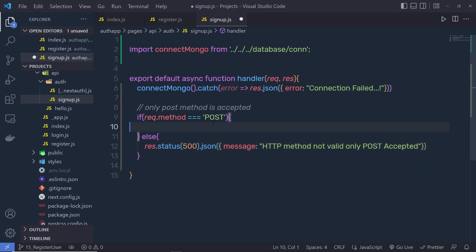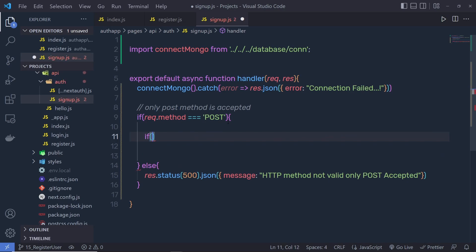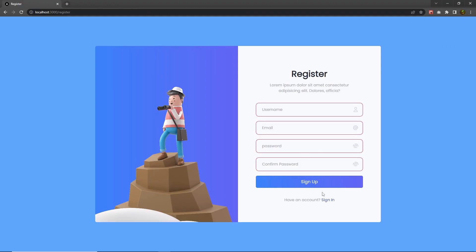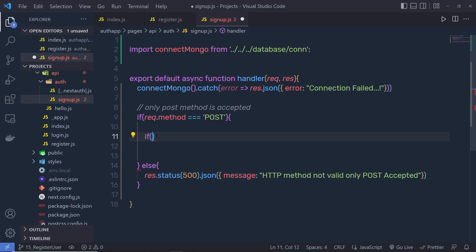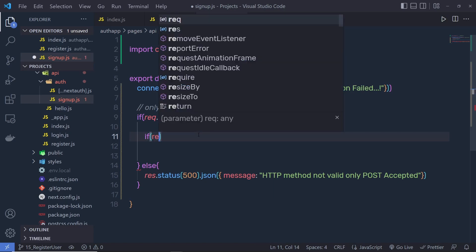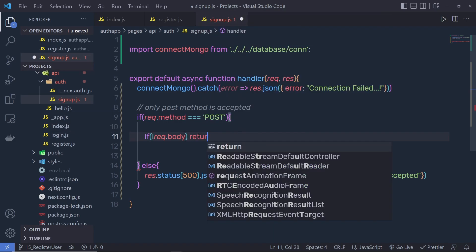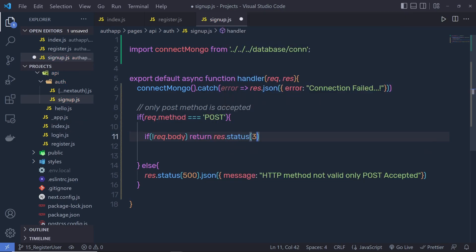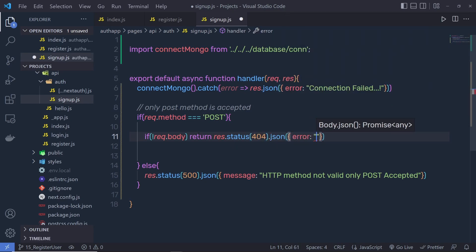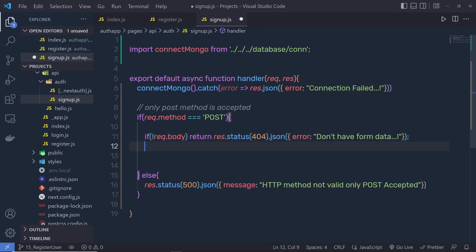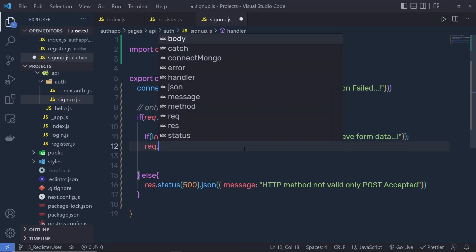Just after that, inside this if statement, we need to check if we don't have the user input. From this form, when the user clicks on the signup button, we're going to get all the values of the input text boxes. So here we need to check if we don't have the user input — if request.body is falsy — then return response.status 404 dot JSON with the error message 'don't have form data'.